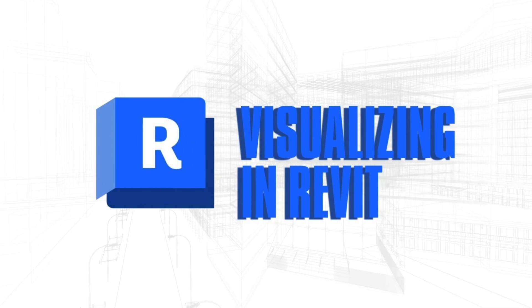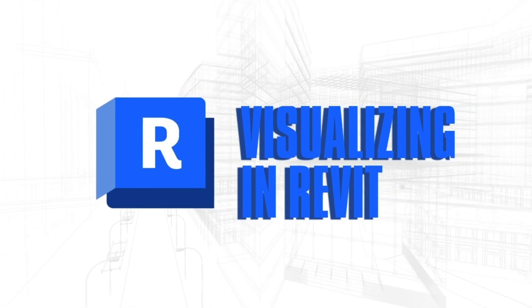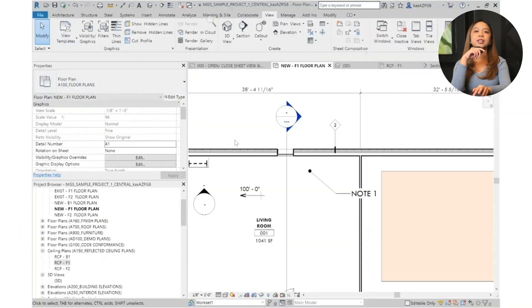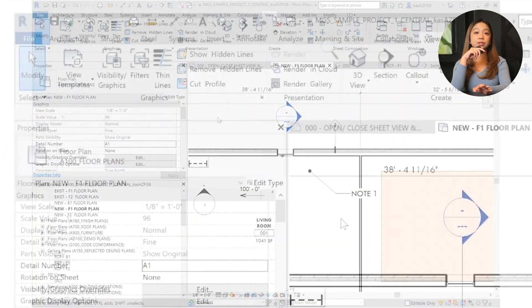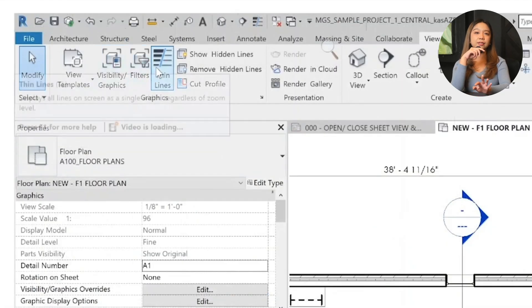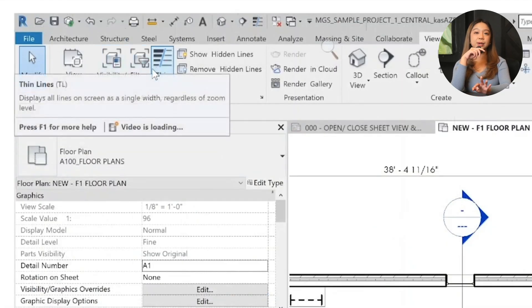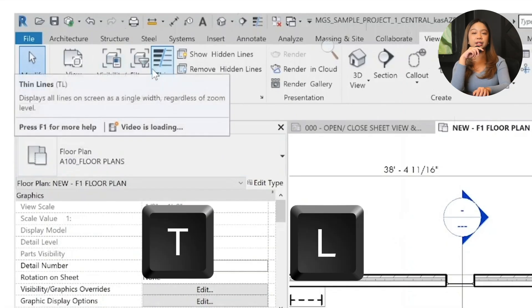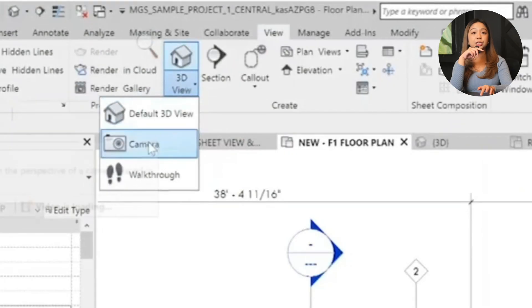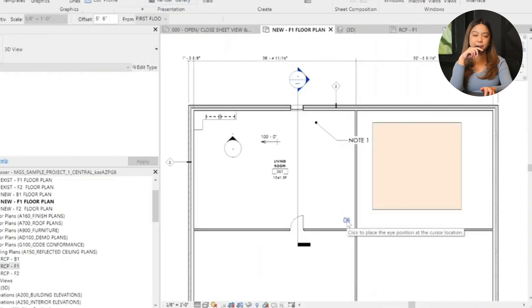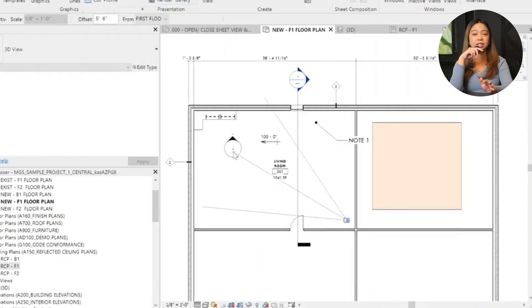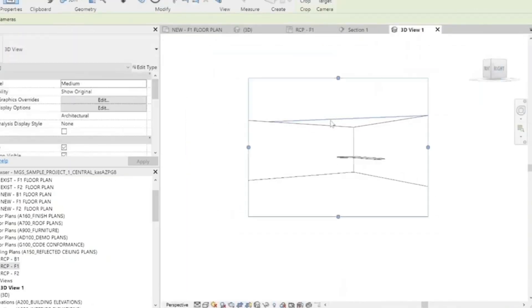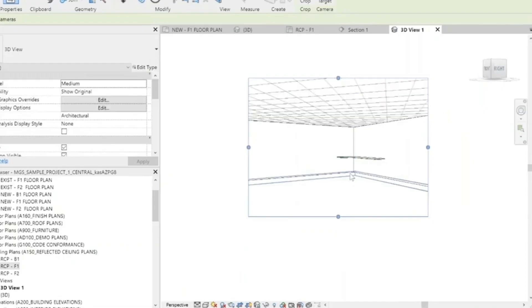Next up, visualizing in Revit, adjusting visibility and graphics. Use the view tab to toggle visibility settings. Hide heavyweight lines by clicking the Thin Lines button or pressing TL on your keyboard. Next up, camera views. Create 3D perspective views. Select the camera tool, drag it out, and preview the space. While Revit's native renderings are basic, they're great for quick spatial understanding.